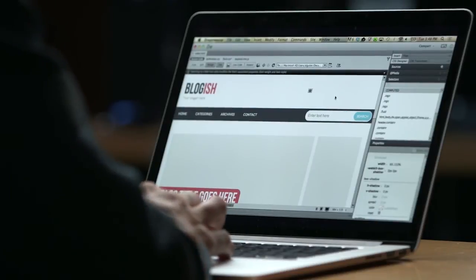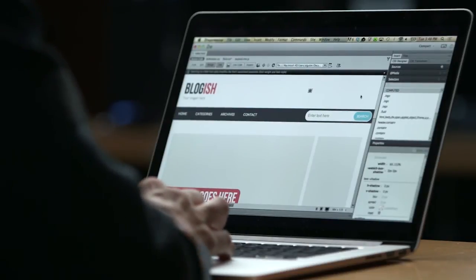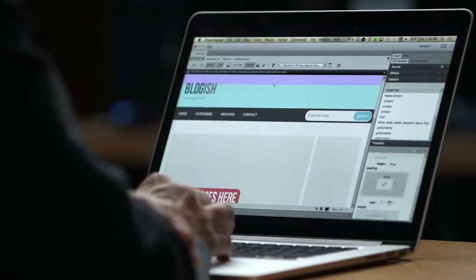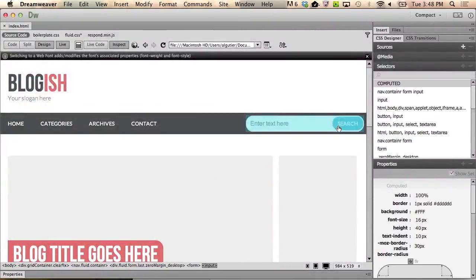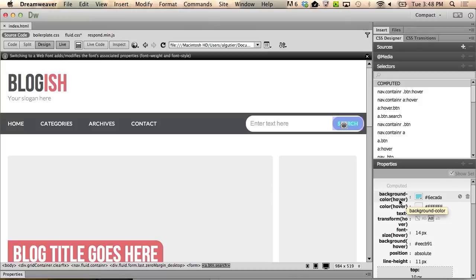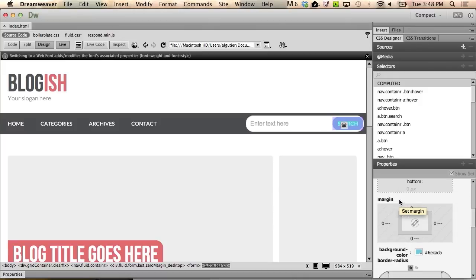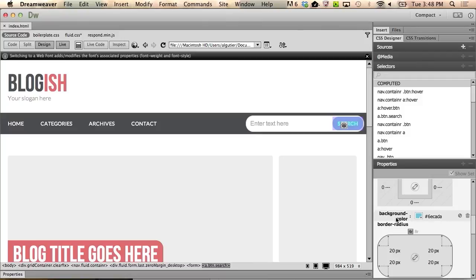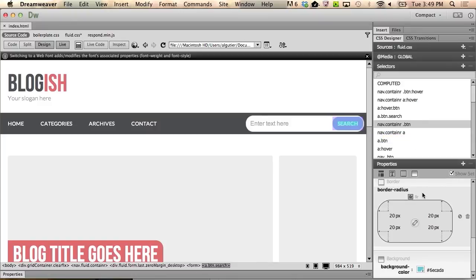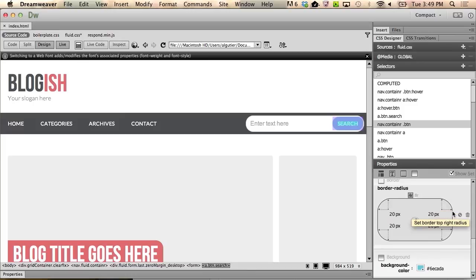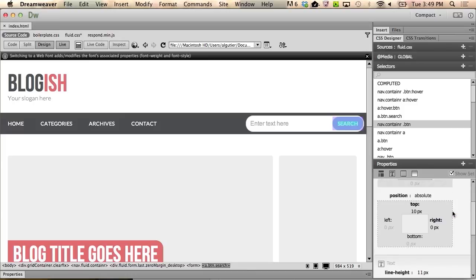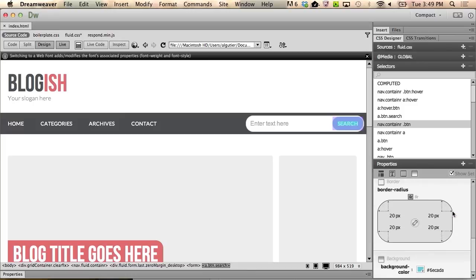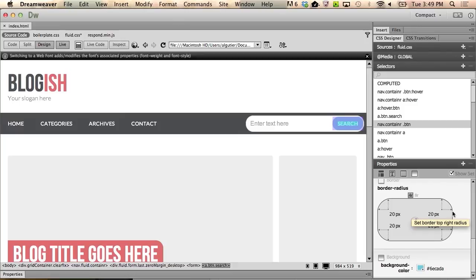Let's wrap up by adding some gradient to the search button. Click inspect once more, and select the search button. Looking in the list of properties, you can see a background color that's set to hover, and if you scroll down, you can see a background color which will control the non-hover behavior. So let's select that, and looking in the selectors list now, you can see the context is given to the nav container button selector. Go ahead and click that, and with show set checked, you can see a redacted list of properties, which includes some layout, some text, some border, and background controls.